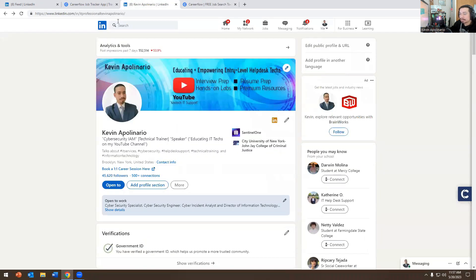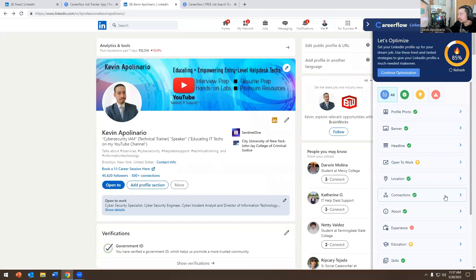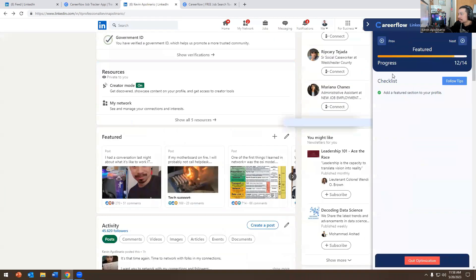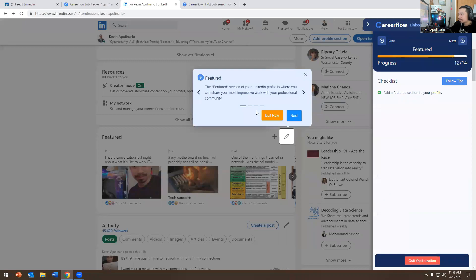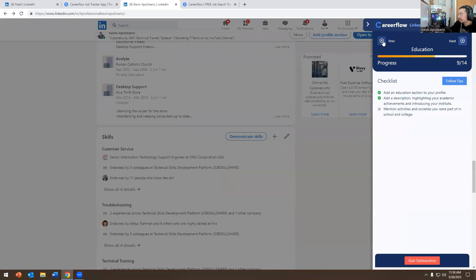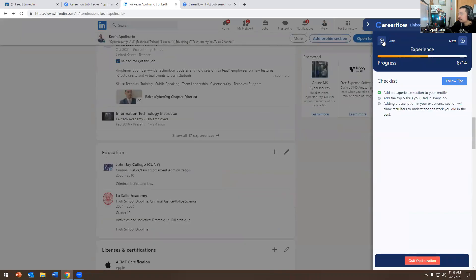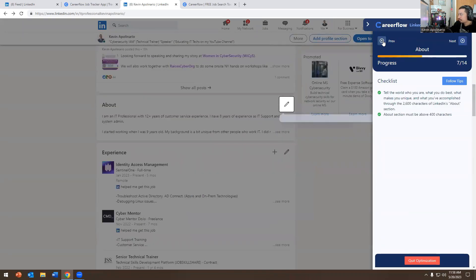The way it works is you click on the extension on the right-hand side. It says 'Start — continue optimizing.' You click on that and it will literally go over every single thing. I'm going to start from the beginning so you guys don't get lost.